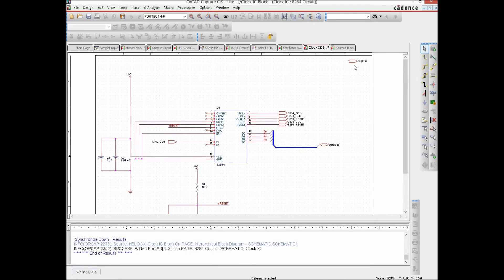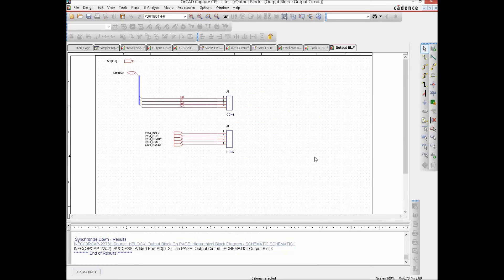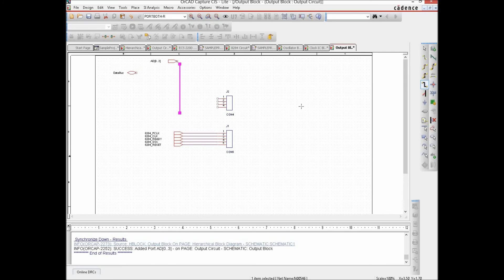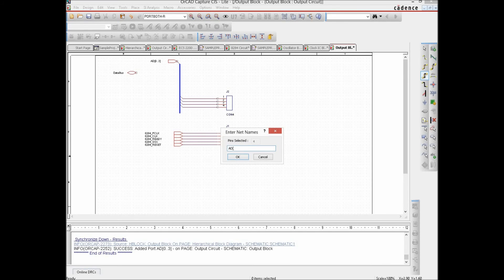Now let's propagate the changes down — synchronize changes down. We now have a connector on one side, and on the other front we synchronize the changes down as well. You see the signals come out of there. Let's do away with the four individual signals and also the extra part. We place a bus entry, then draw a bus, and use the Auto Connect to Bus tool to select the pins. This time the pins are named AD0 to AD3.